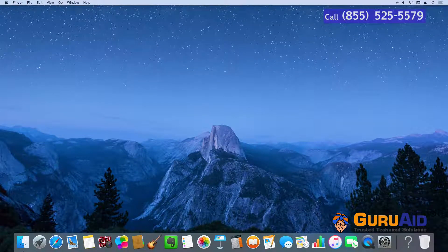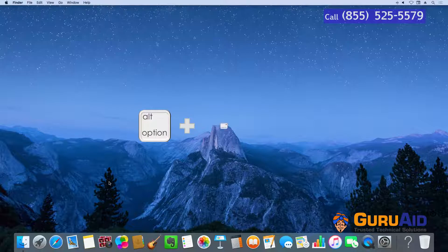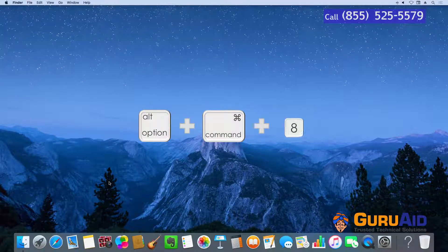Press Option plus Command plus number 8 to turn zoom on and off.